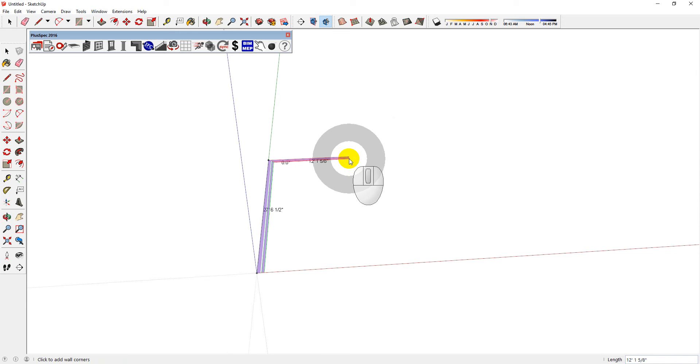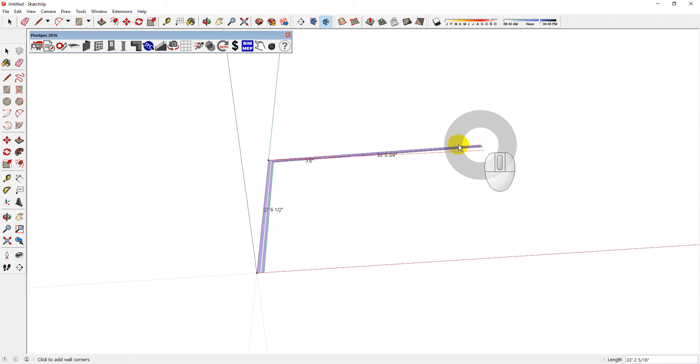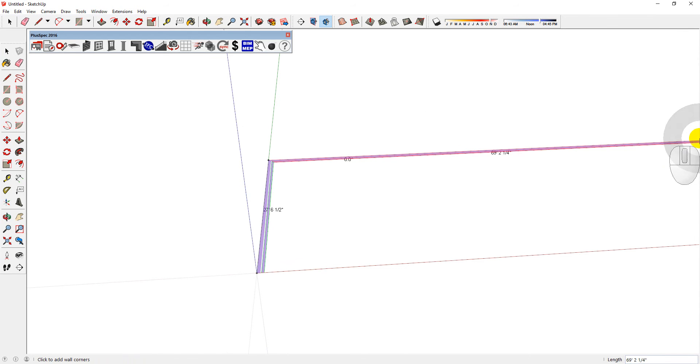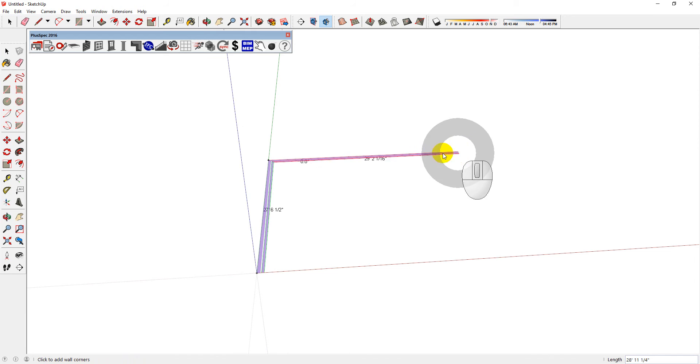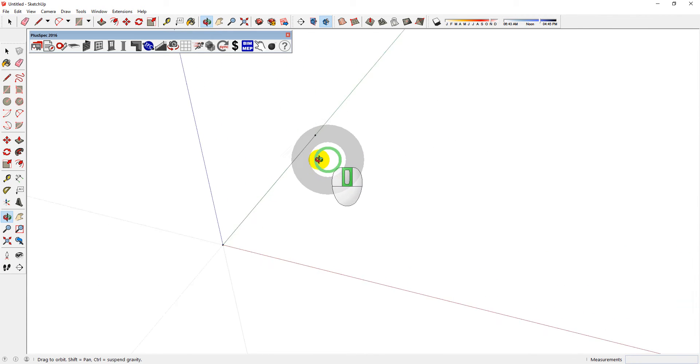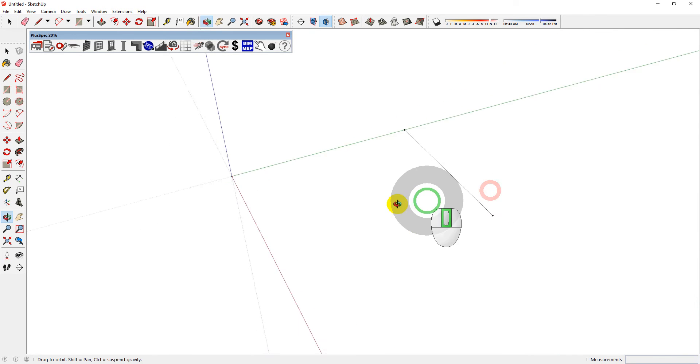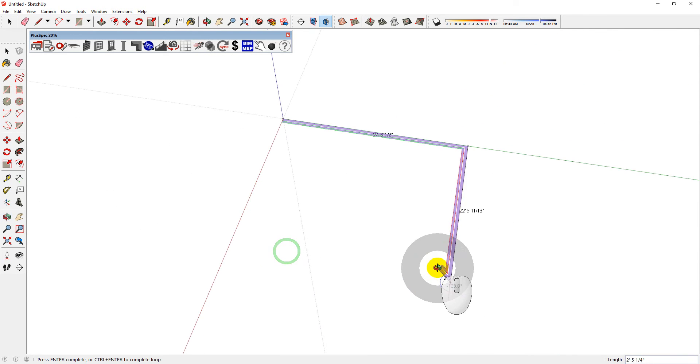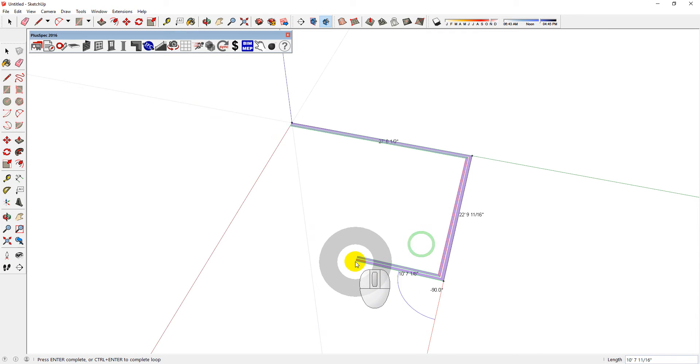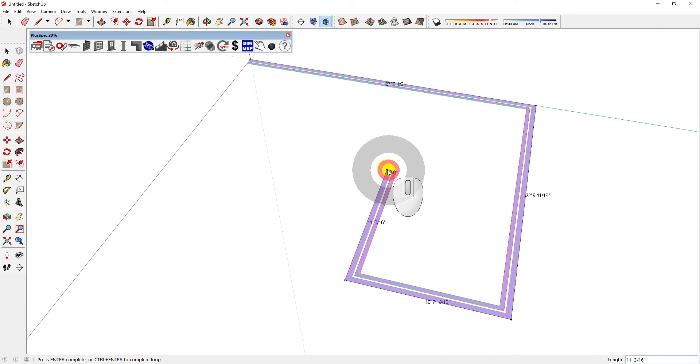The reason why you want to be able to draw and navigate at the same time is that there's going to be certain times where you just need to change your angle to be able to better draw. And so, having the ability to be drawing whilst orbiting is extremely important. You can constantly realign yourself to understand your design.